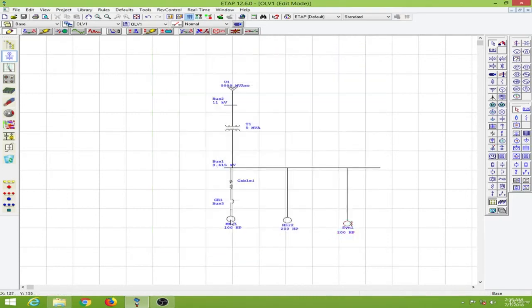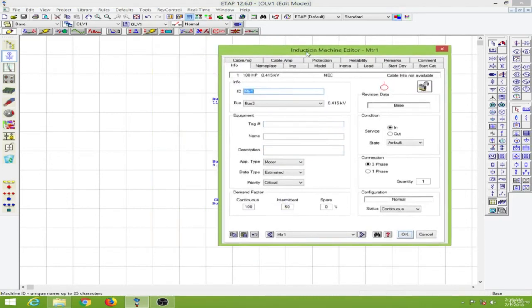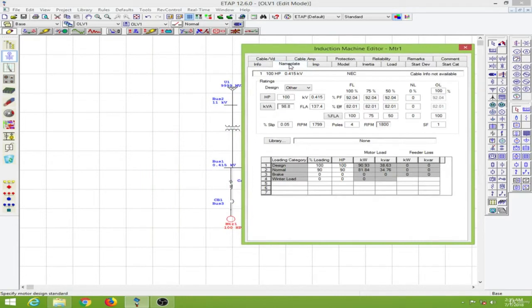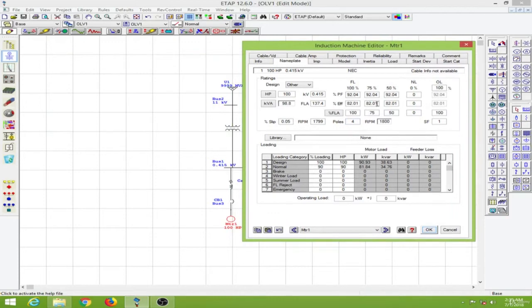So if you notice in the induction machine editor on the nameplate, we can also choose the percentage slip of our operation, the RPM, the number of poles, and so on. I am not going to edit any of these values. I will keep everything in the default values. Click on OK.